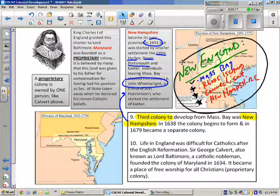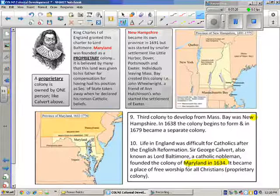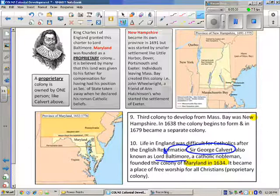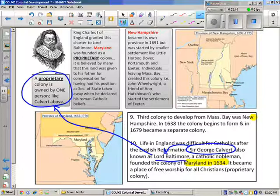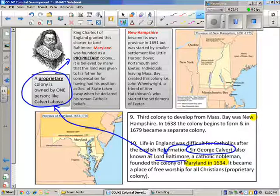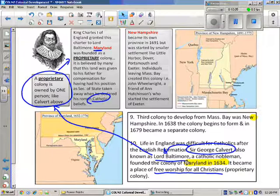The colony of Maryland was founded in 1634 by Sir George Calvert, nicknamed Lord Baltimore. The king owed his family money, so he was given this land, making it a proprietary colony — meaning one person owns the colony. He named it in honor of Queen Mary, the last of the Catholic monarchs. The whole idea was that this would be a place of free worship for all Christians, as Catholics in England were ostracized and treated poorly.